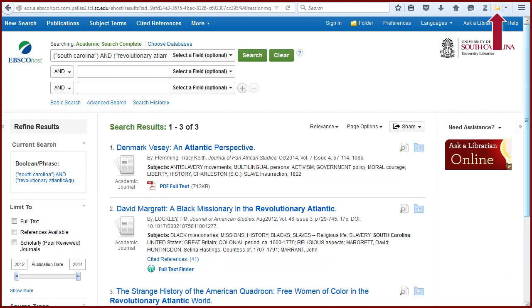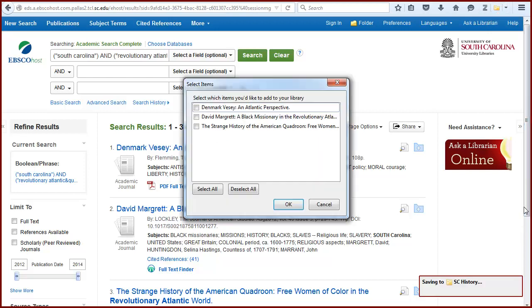Notice that the icon looks like a manila file folder when you are on a screen with a list of items or results. The icon will change depending on whether you are viewing a list of results or a single item, and also the type of item — for example, a book, a journal article, a newspaper article, etc.